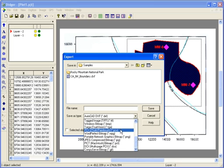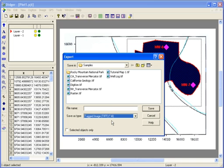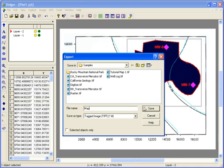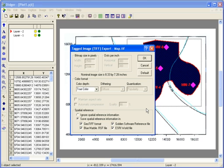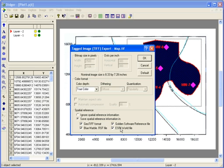To export a GeoTIFF file, choose to save the file in Tagged Image TIFF format. Type in a file name and click Save. The Tagged Image TIFF Export dialog box will pop up. In the bottom section, choose the radio button next to Save spatial reference information in, and then check the checkbox next to one or more of the four supported georeferencing formats.